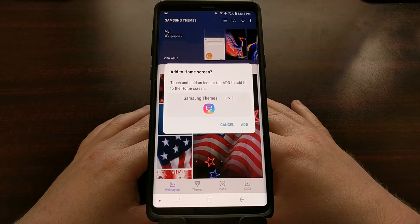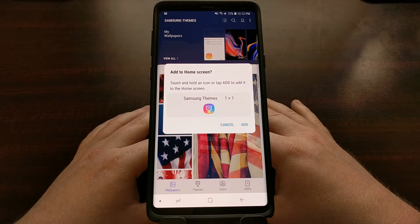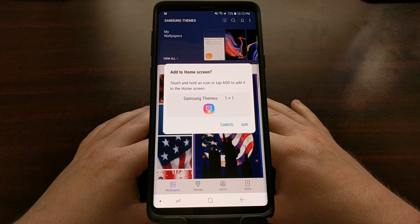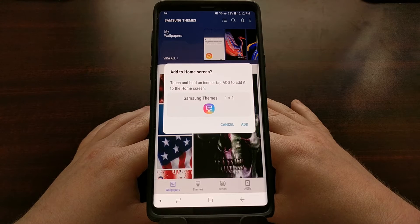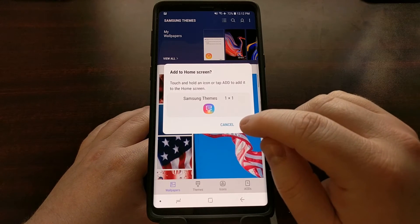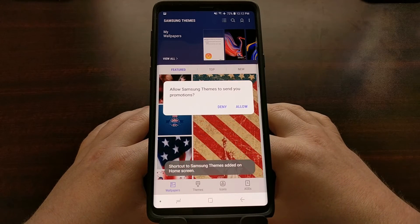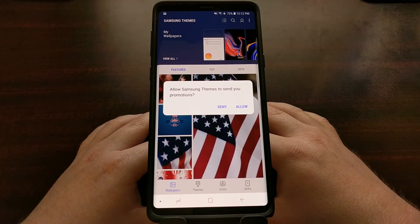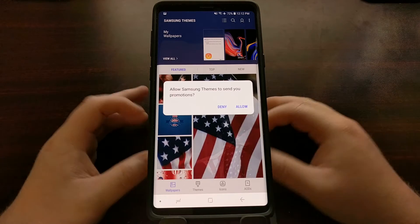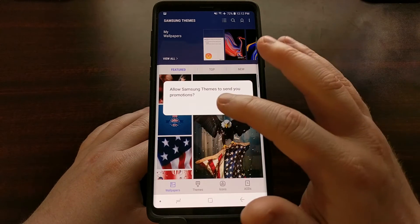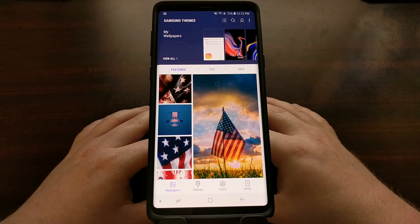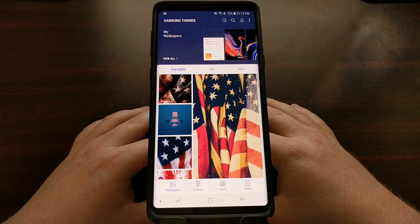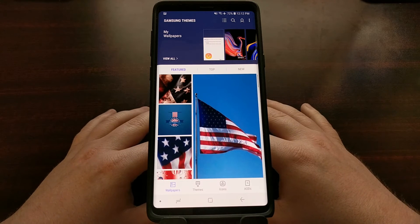Now we have the option to add a Samsung Themes application icon to the home screen. This is something I prefer because I'm really not a fan of digging through the settings, so I'm just going to tap the Add button. From here we can also choose whether or not we want the Samsung Themes application to send promotions — I'm going to deny this, but you may want those if you're a big fan of themes. It's entirely up to you.